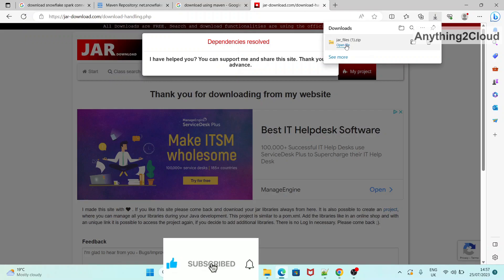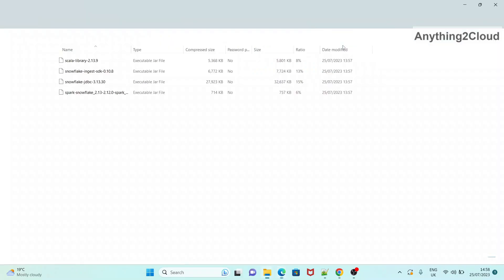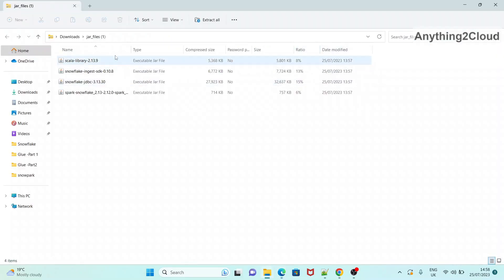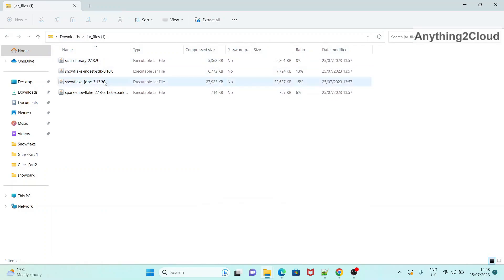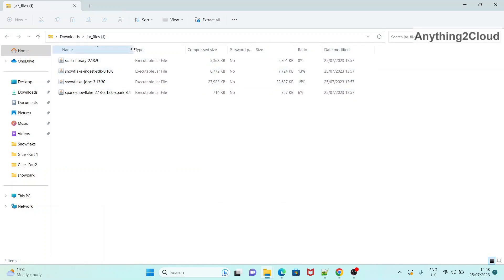So now it is downloaded. You can see all the different jars and the different files here.